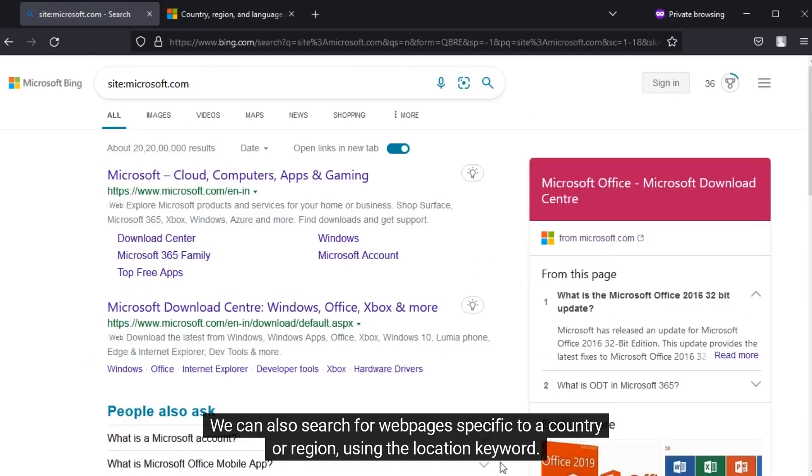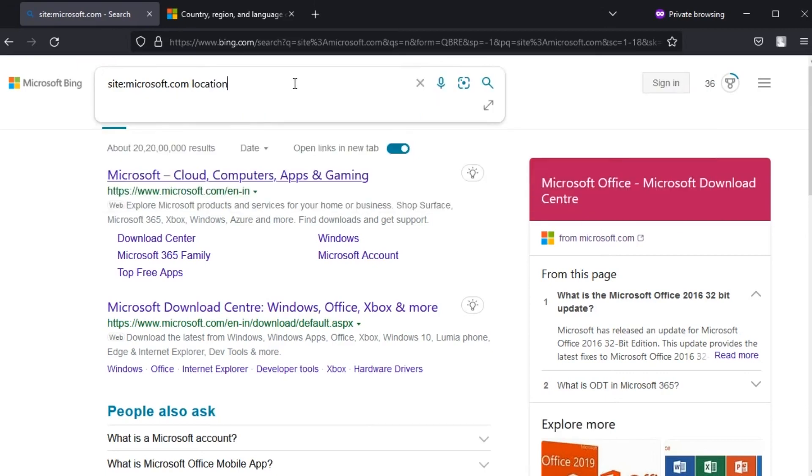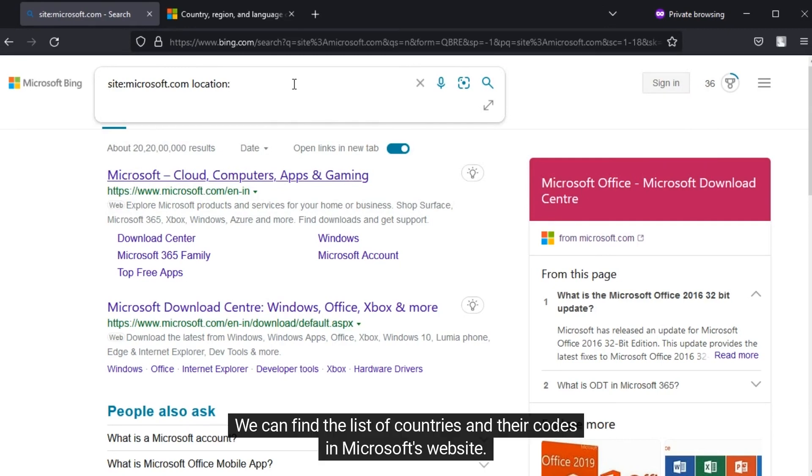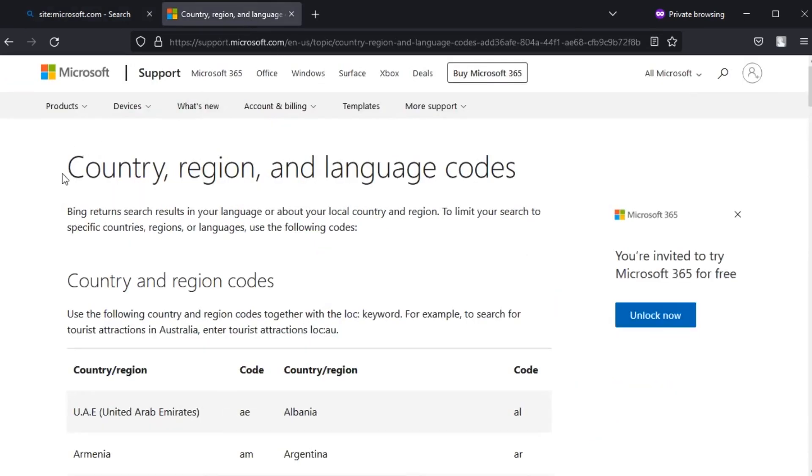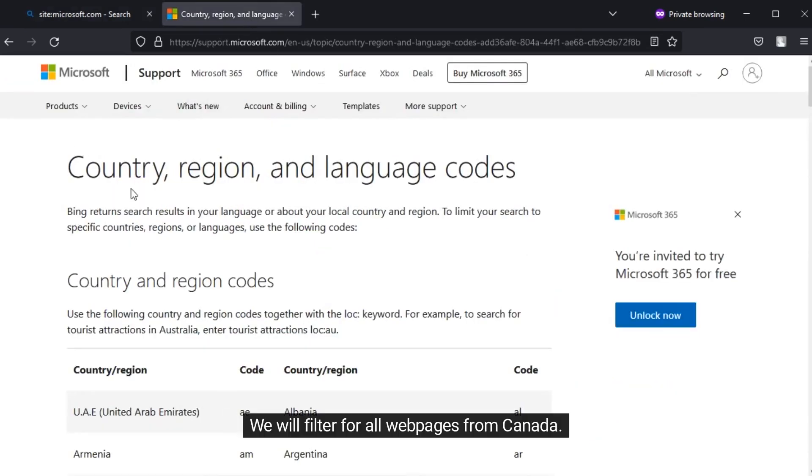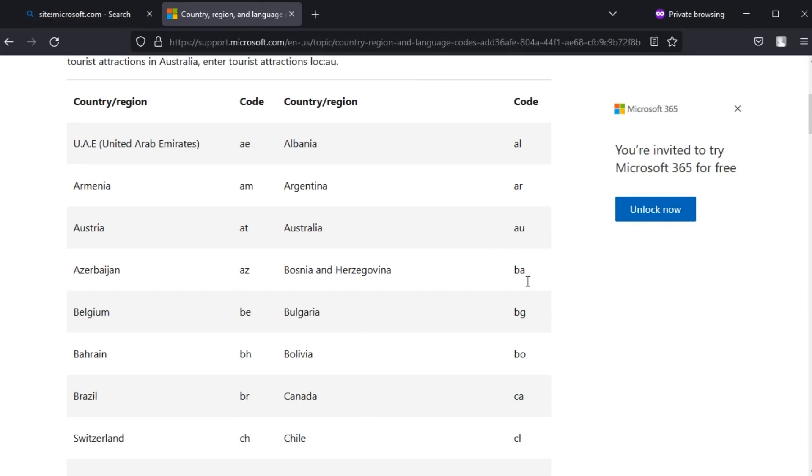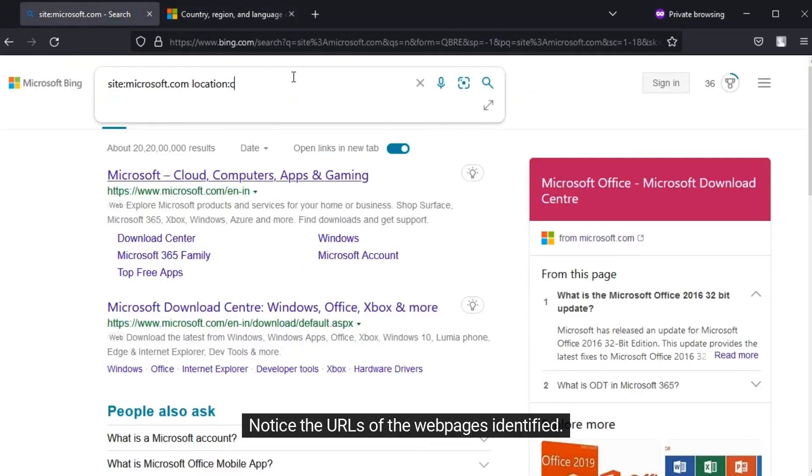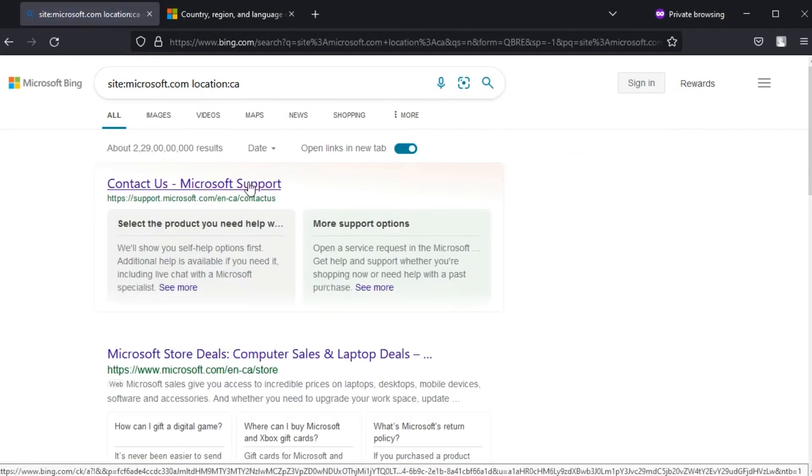We can also search for web pages specific to a country or region using the location keyword. To specify a country, we will specify its code. We can find the list of countries and their codes on Microsoft's website. We will filter for all web pages from Canada. Notice the URL of the web pages identified.